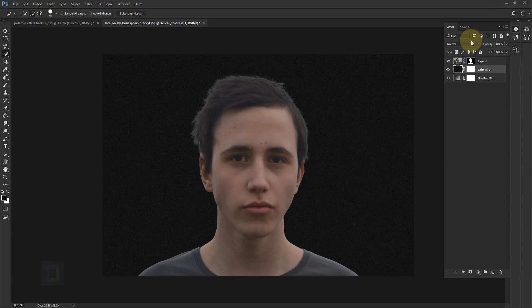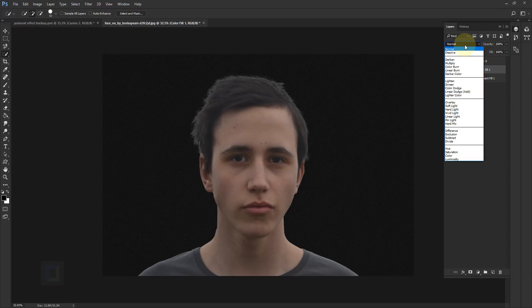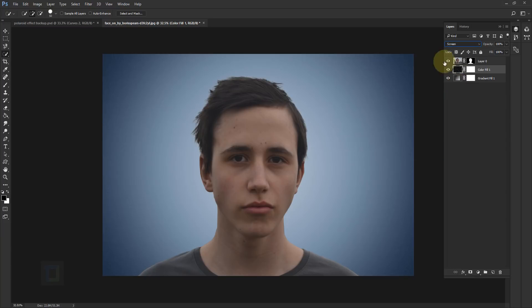Go to your blend mode and change it to Screen, and you have this really nice noisy background that looks a bit retro.